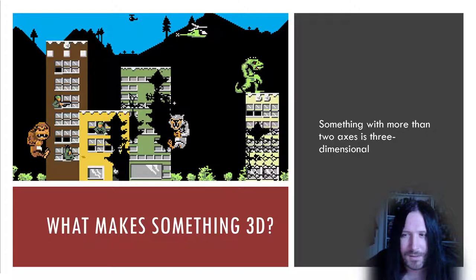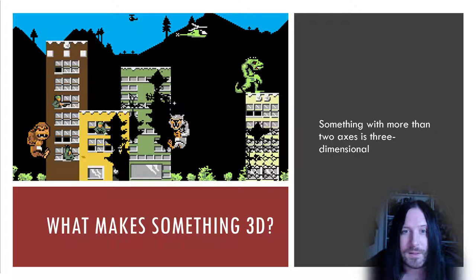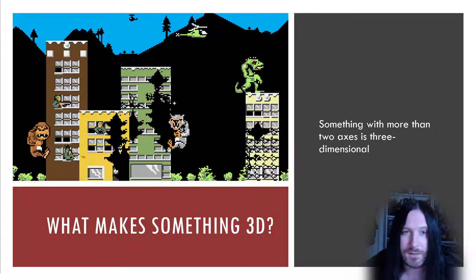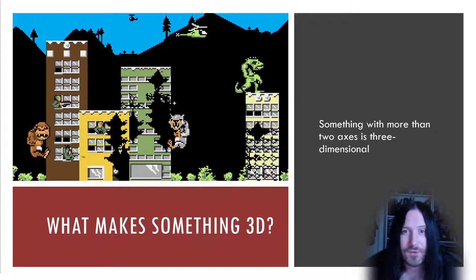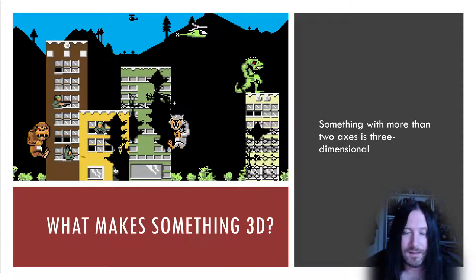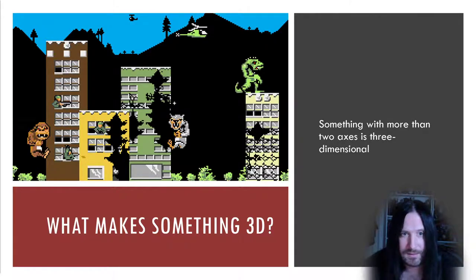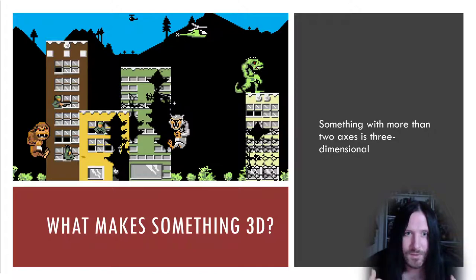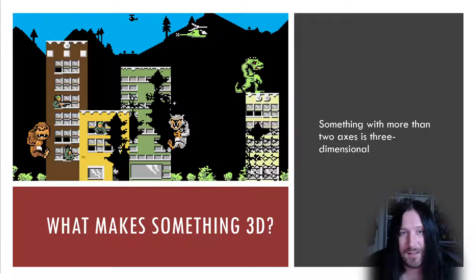What makes something 3D? Before we do a deep dive, it's important to understand what three-dimensional images, what 3D actually means. Your computer monitors are two-dimensional. They literally have two axes, an axis X and an axis Y. They render flat images.